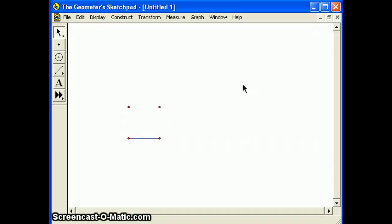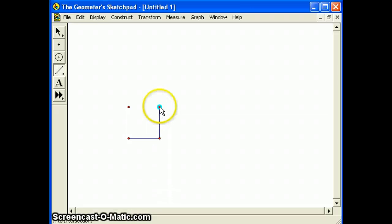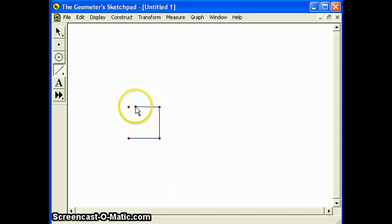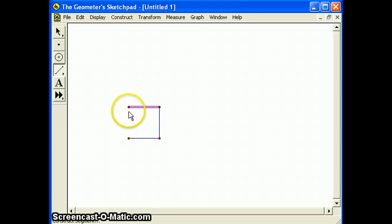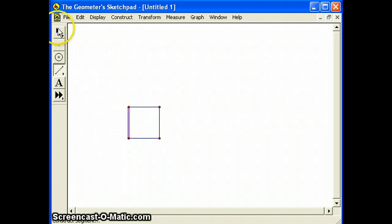Using the segment tool, construct the remaining three sides of the square. Voila! We have made our first SketchPad construction.